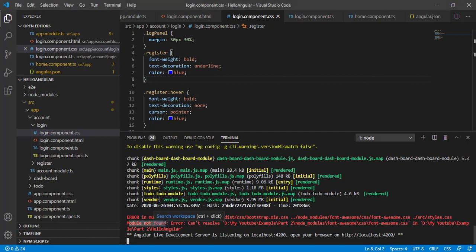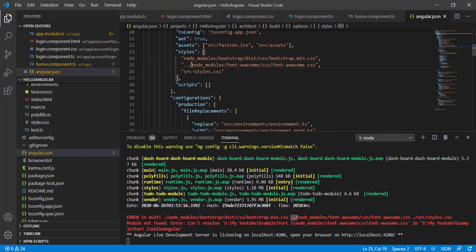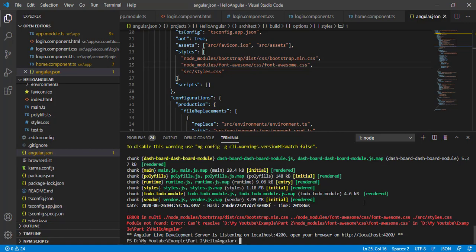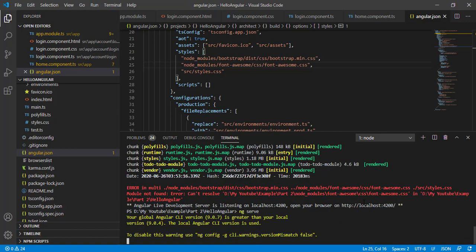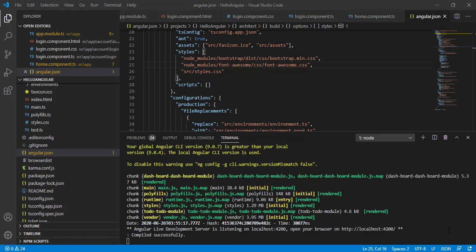The error is module not found — we made a mistake in the path. I'm going to open angular.json, fix the path, and save it. I'll stop the current execution with Ctrl+C and run it again. Now it's compiled successfully.